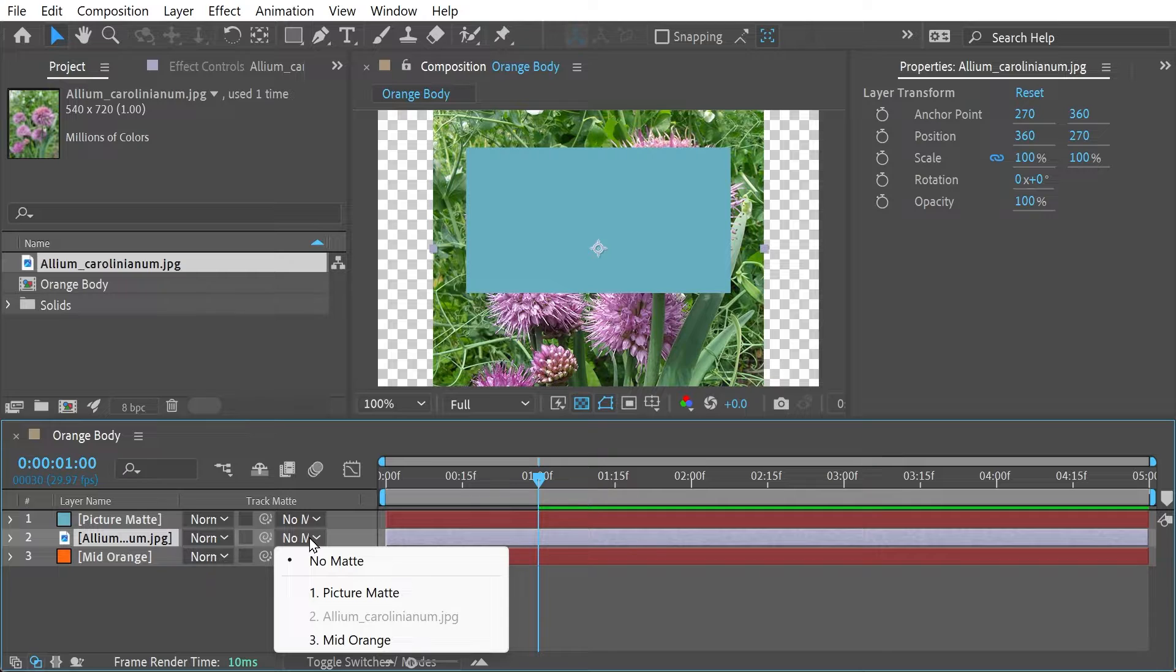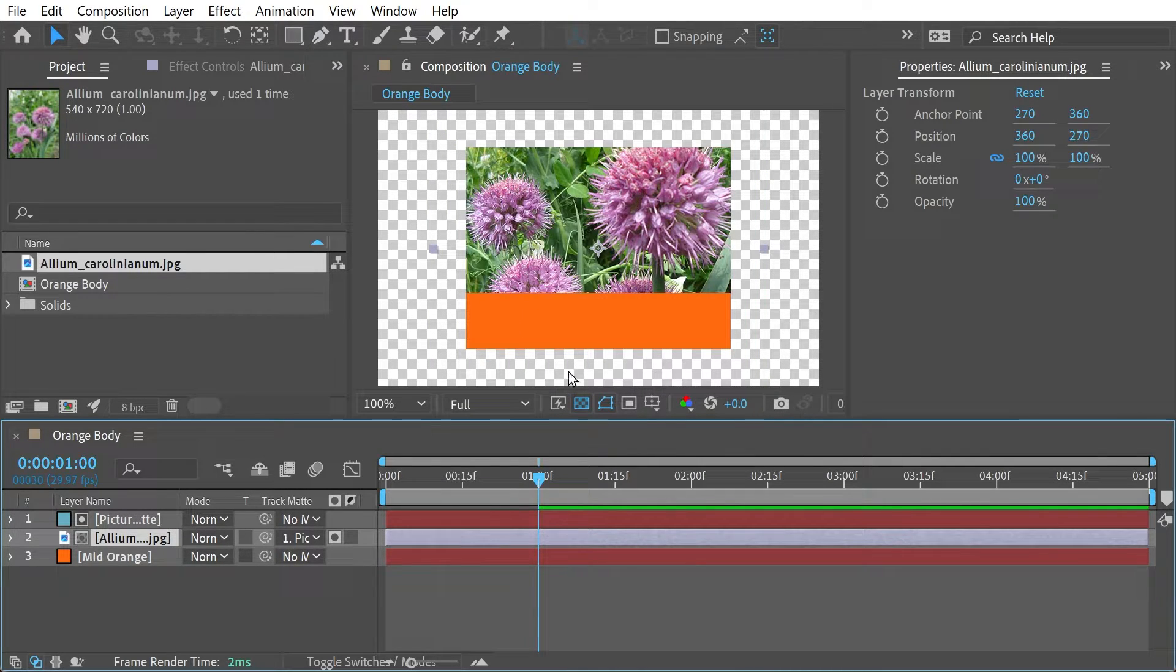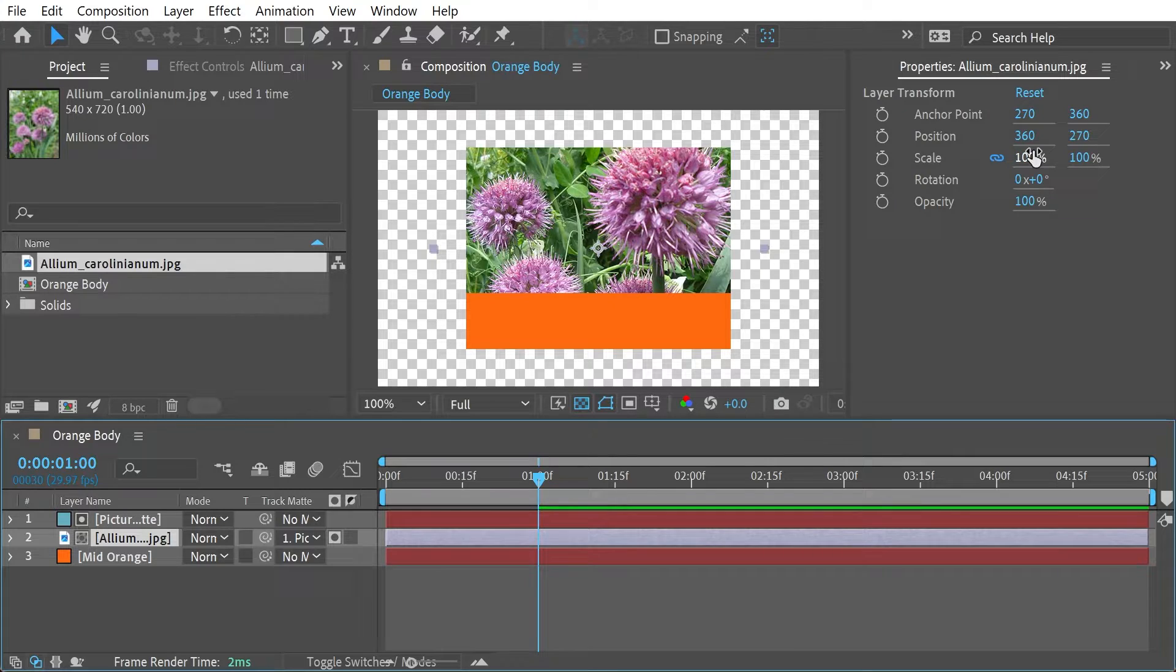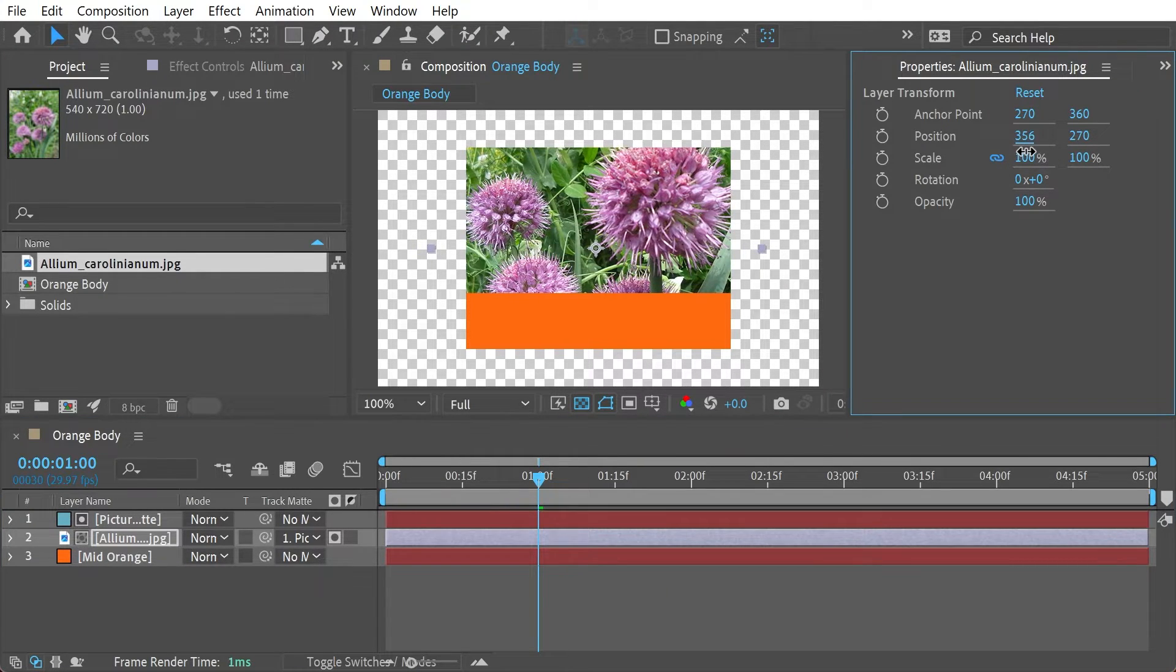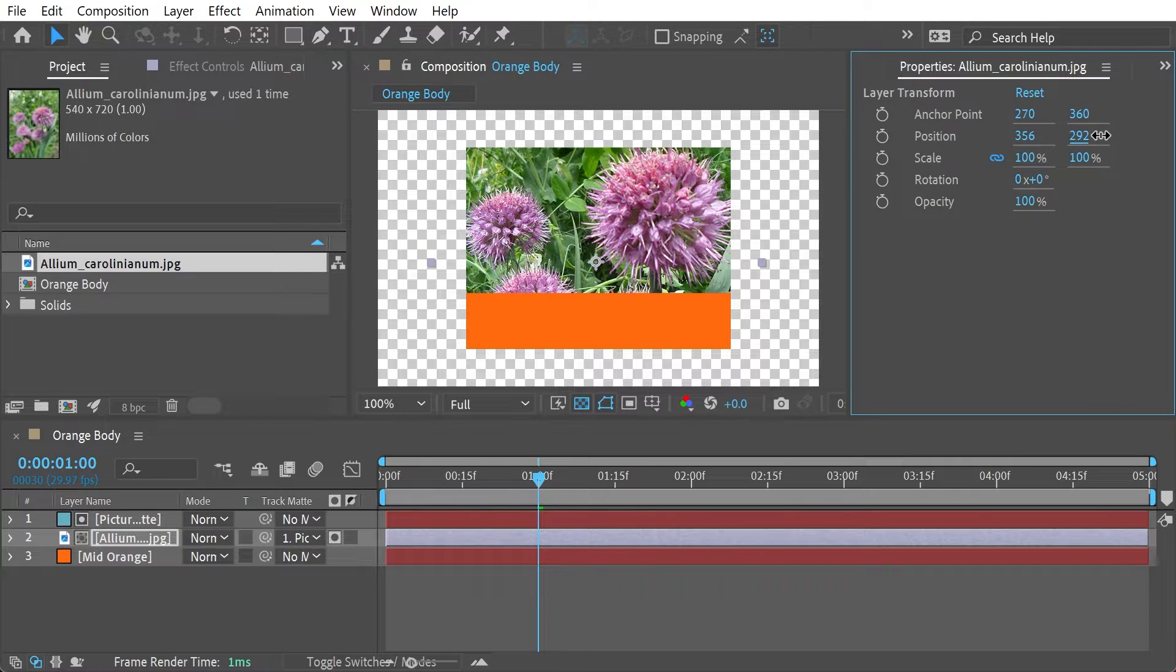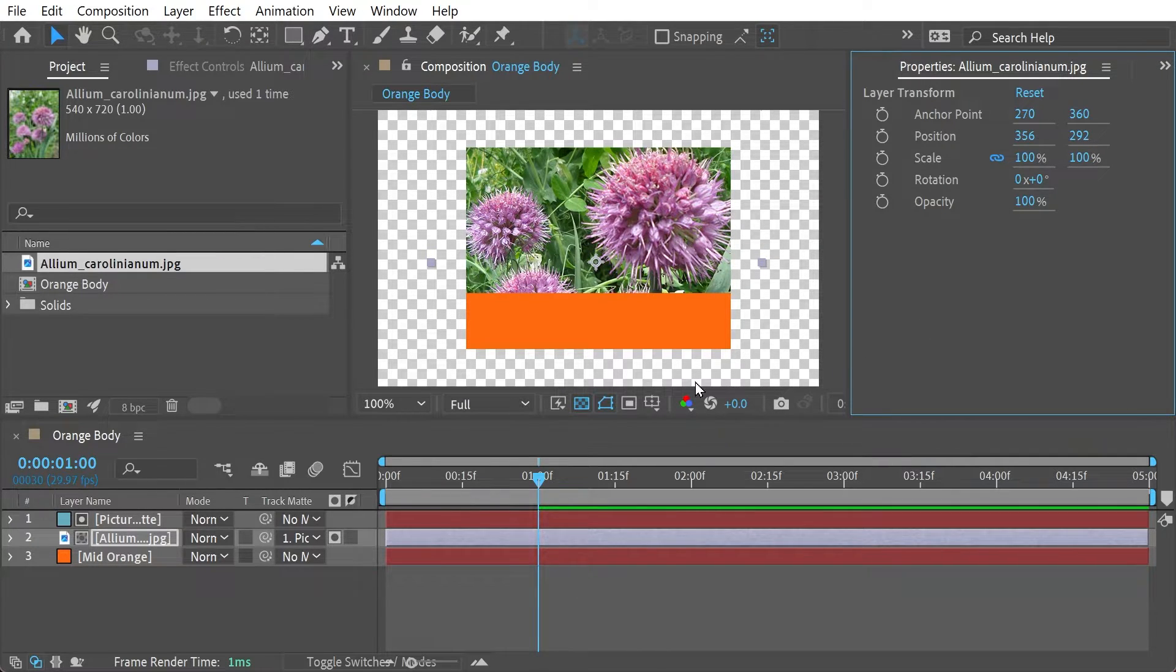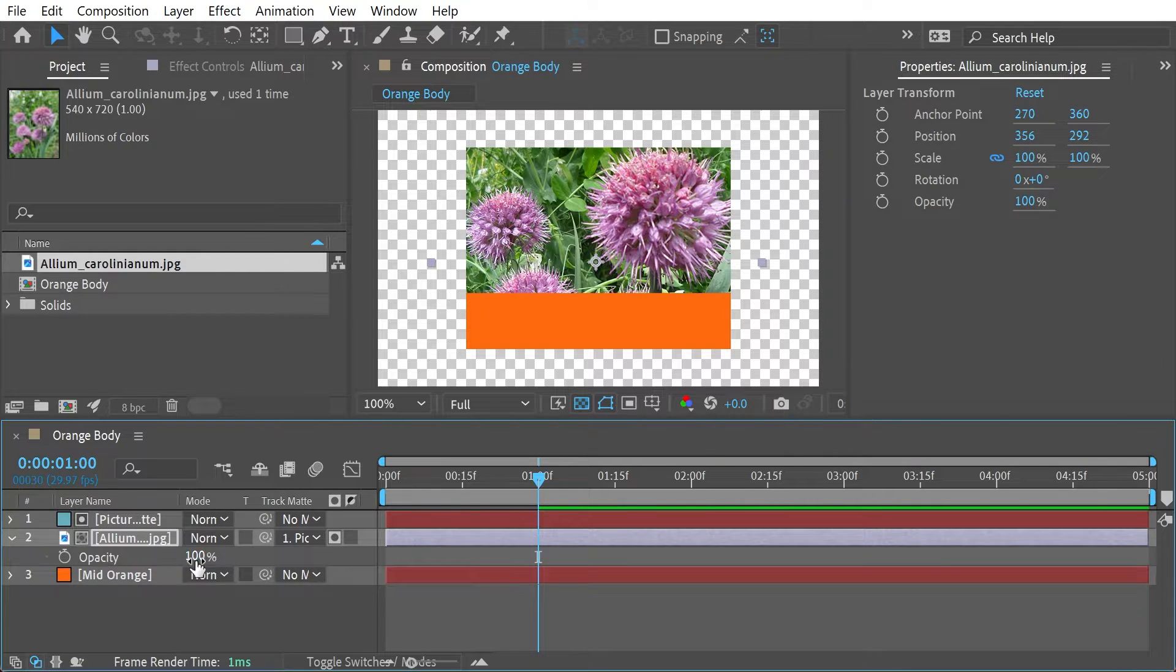It's a bit too big so we can do the matte here and we do picture matte. So there we go. It's appeared in there now and what you can obviously do at this point is if you wanted to get it a slightly better spot you could do various things with it to get it how you want it to look.